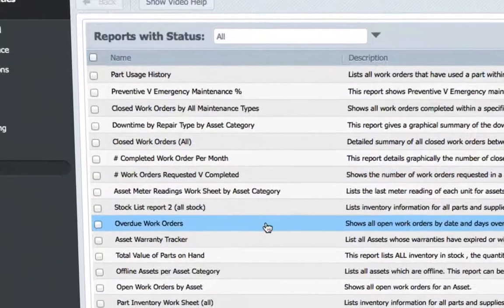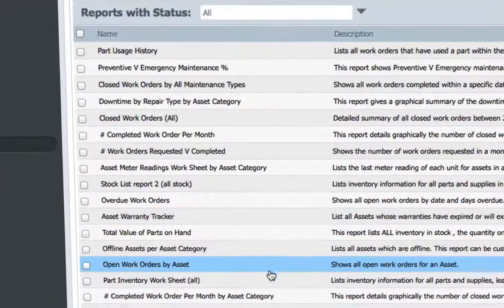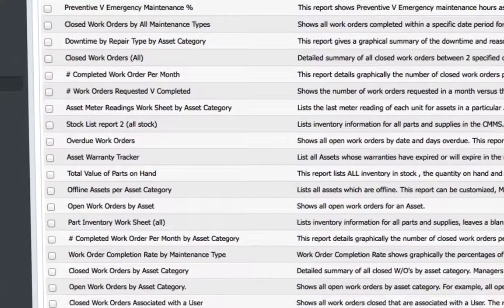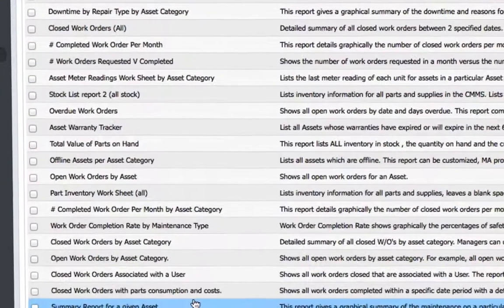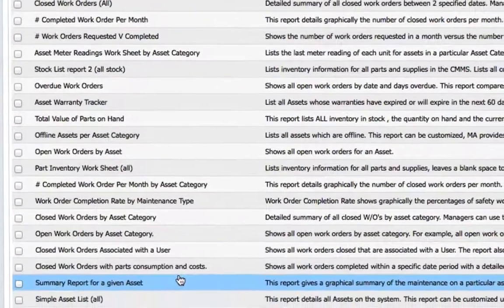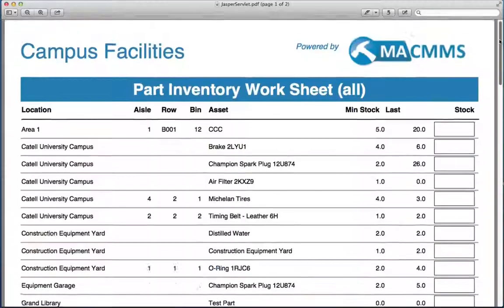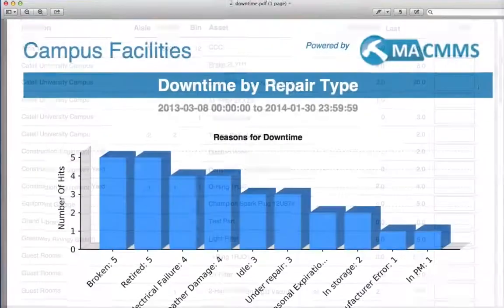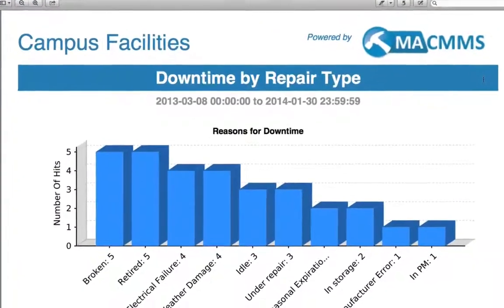Dig deeper with over 100 custom business intelligence reports such as maintenance backlog, downtime by repair type, parts usage, labor costs, and much more.